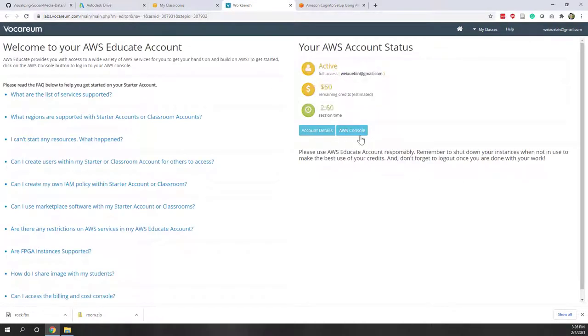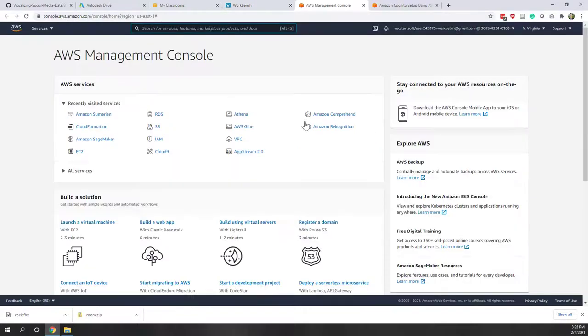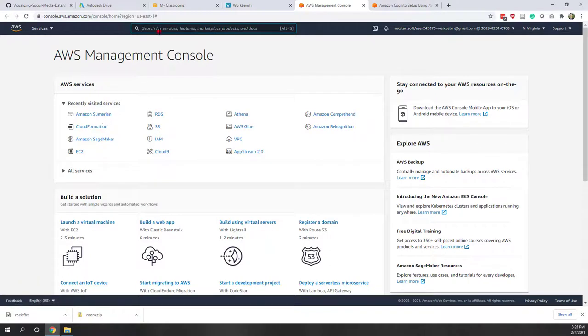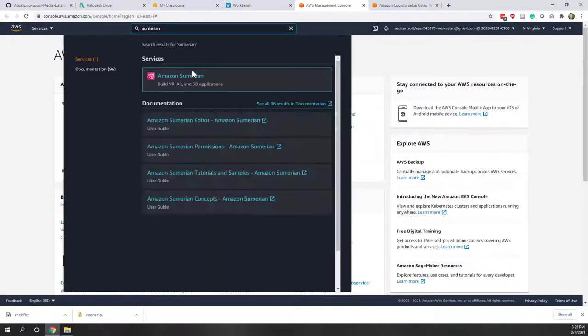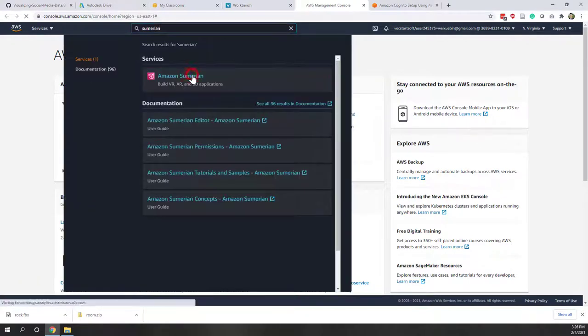We have 50 credits which will definitely be enough for this lab. Let's search for Sumerian — if it's not there you can just type Sumerian. That will bring us to the Sumerian service.